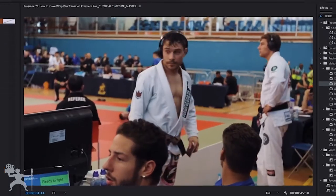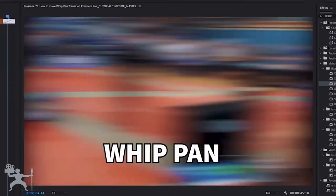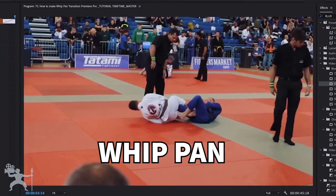In this video, I'm going to show you how to add the whip pan transition to your videos in Adobe Premiere Pro. So without any further ado, let's get into the video.